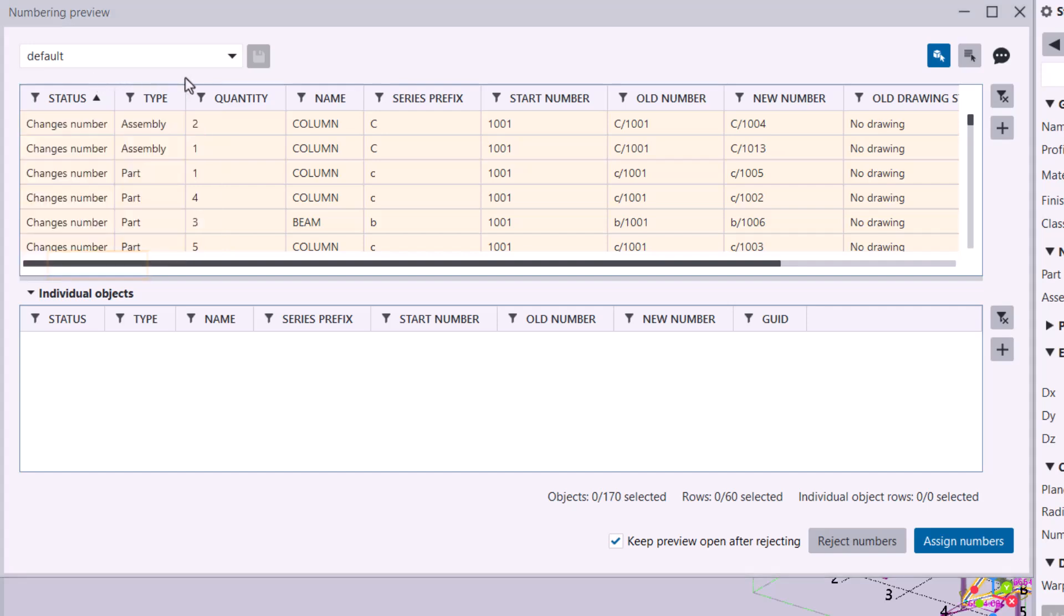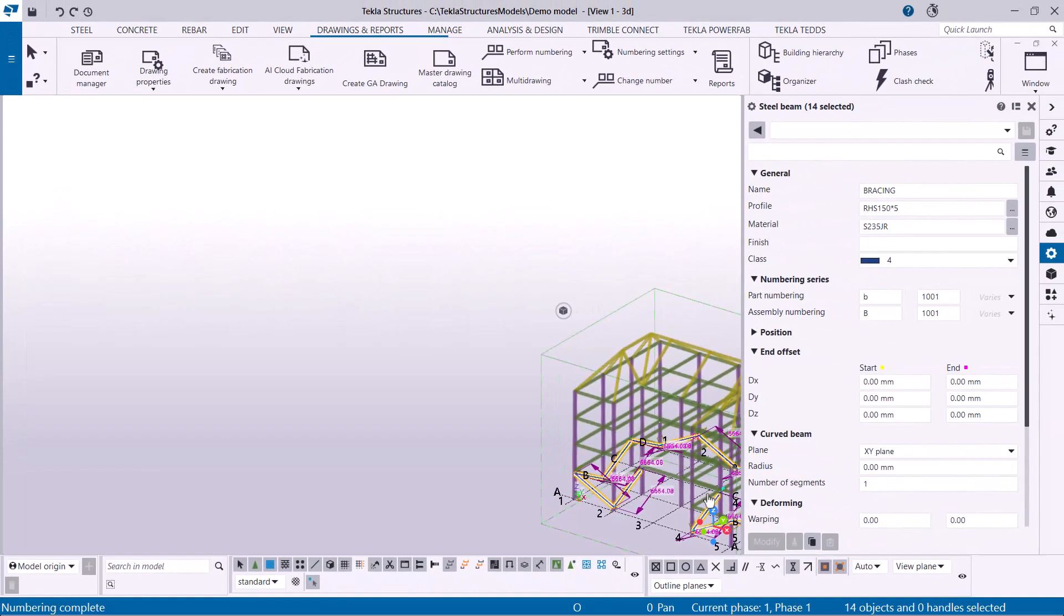When you're happy with the numbering, click Assign Numbers. This will apply the proposed numbers to your model objects.